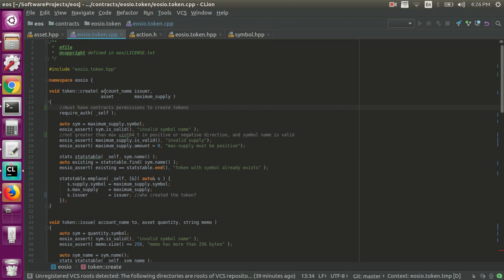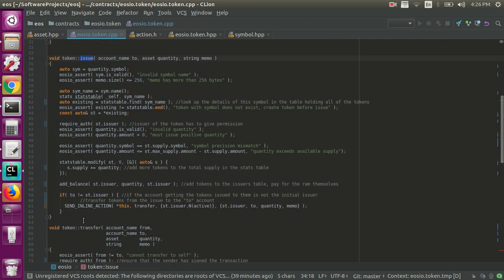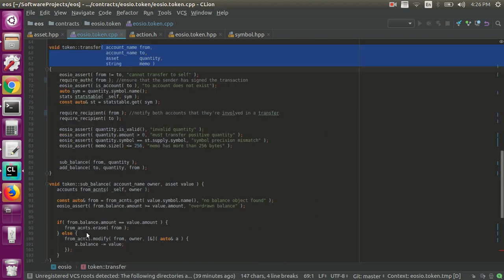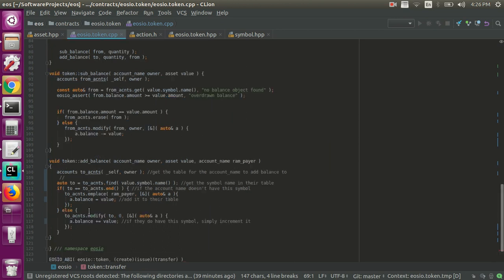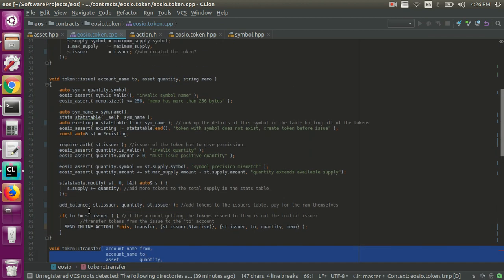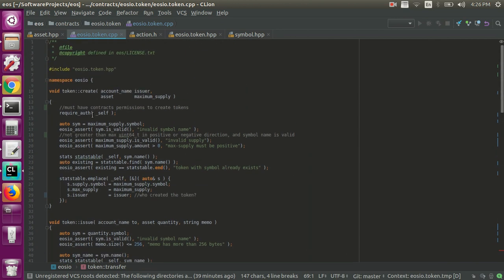We'll go right into the .cpp file where the majority of the implementation is actually done. You can see that we have a create function, an issue function, we have a transfer function, and then we have subbalance and addbalance in this smart contract. These are really all you really need to know about if you're going to interact with the EOSIO currency.